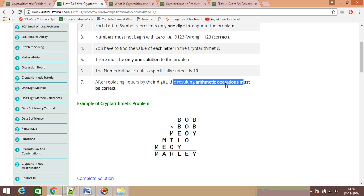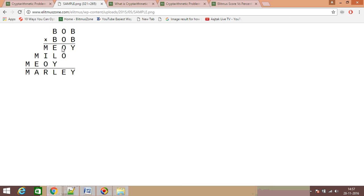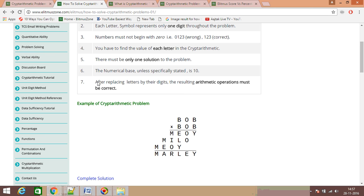The seventh rule is: after replacing letters with digits, the resulting arithmetic operation must be correct. For example, if you take E = 6 and O = 5, then adding O + O gives 5 + 5 = 10, which means the digit result is 0 with a carry. If you had assumed E = 6 but the arithmetic gives E = 0, your assumption is wrong. The resulting arithmetic must always be valid.